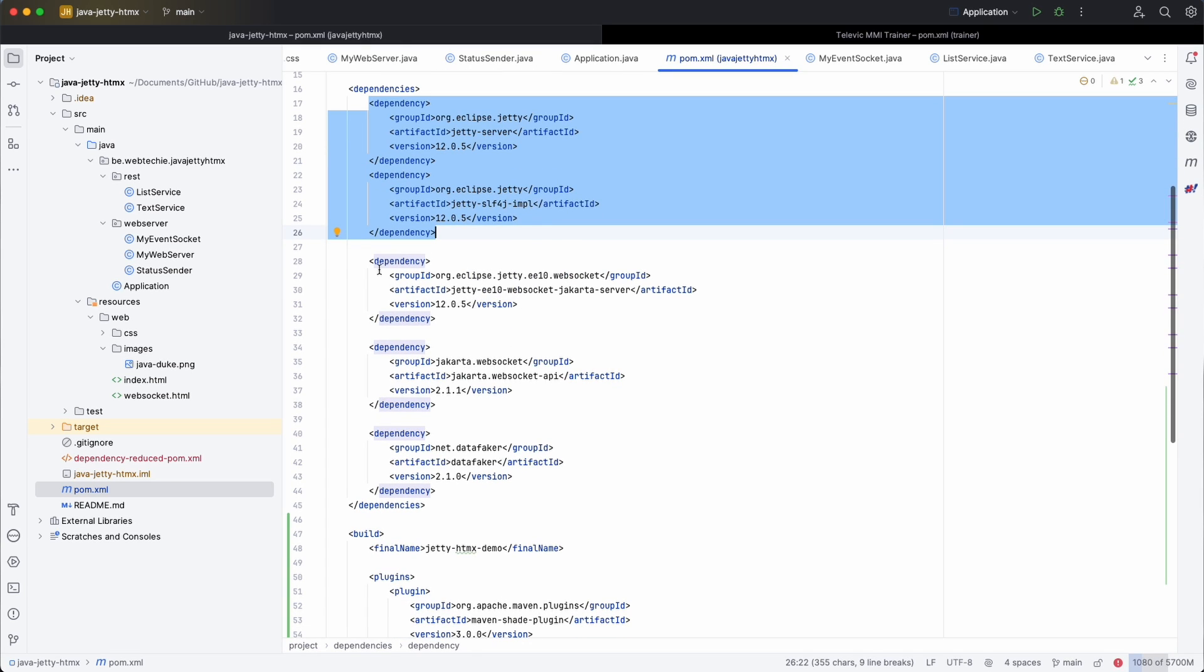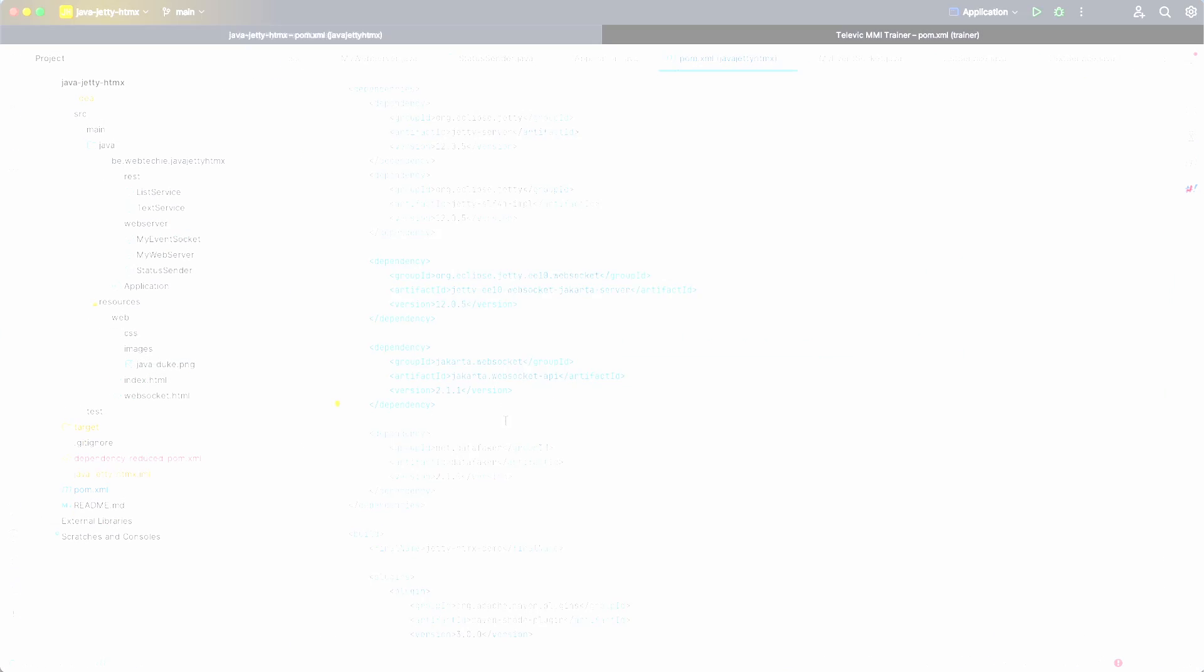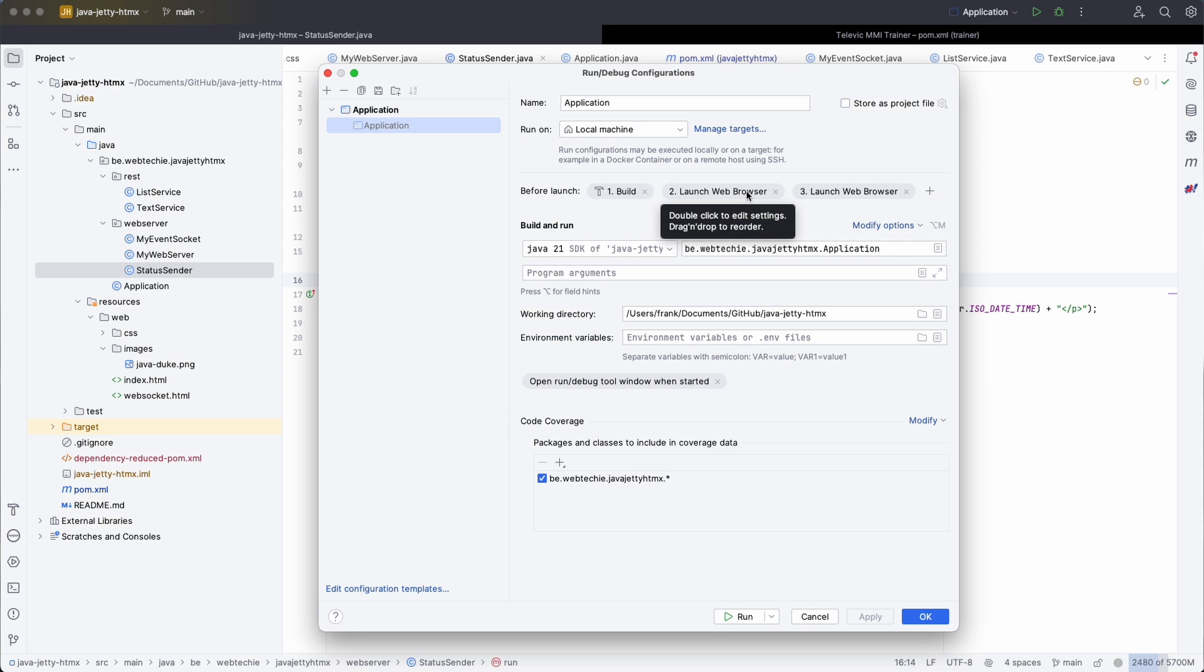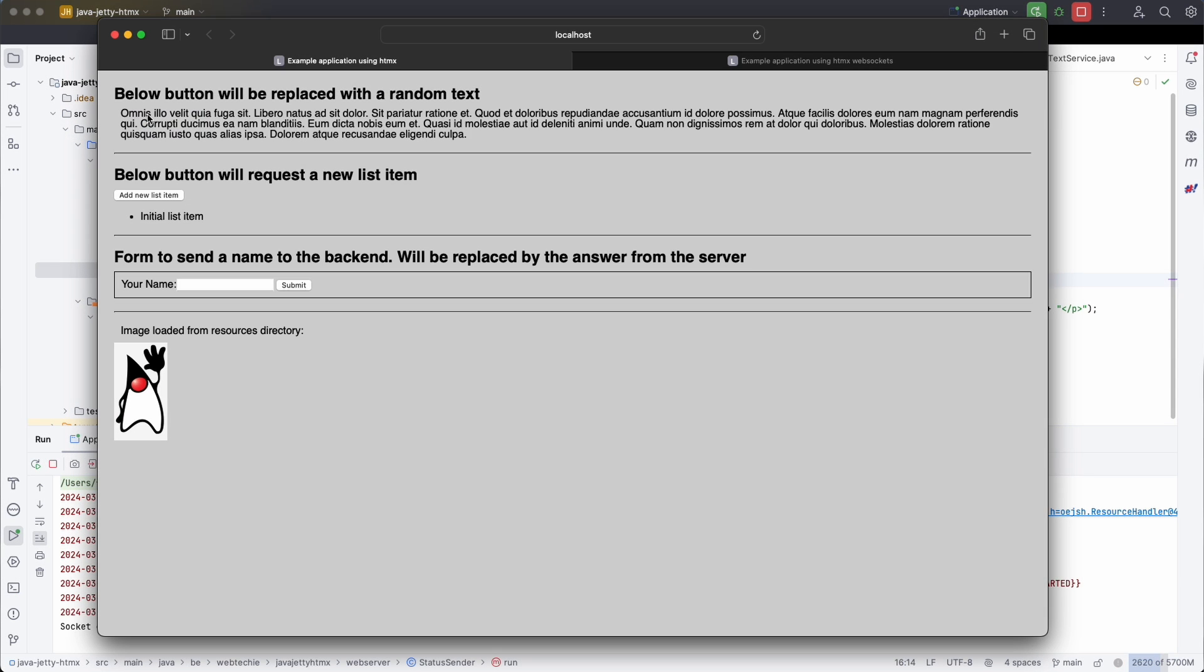Let me show you how to embed a Jetty web server into a Java application and use it in combination with web pages that get refreshed thanks to HTMX.